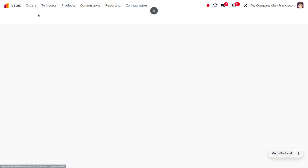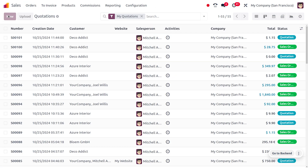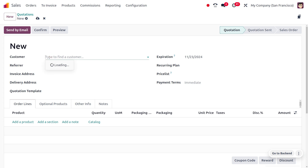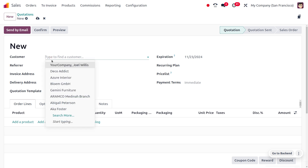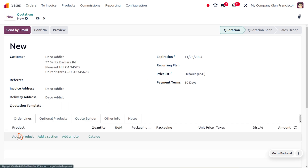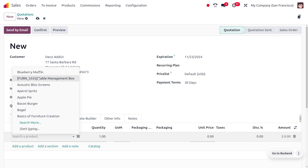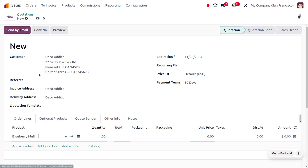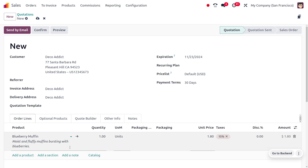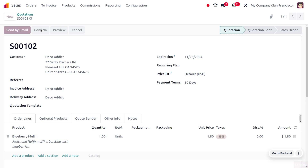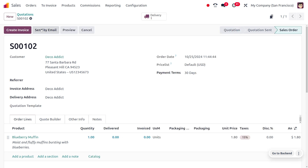Now let's go to orders and create a new quotation to see how the invoicing policy works when different policies are set for products. I'll select a customer and add the product Blueberry Muffin, which has the invoicing policy as ordered quantity. Let me confirm this order.